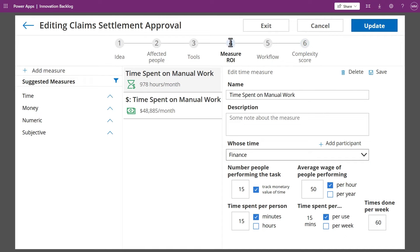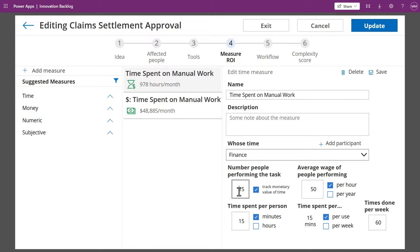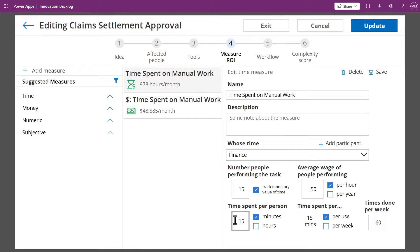For measuring ROI, the Innovation Backlog provides preset entry forms for estimating dollar impact based on time spent, total number of people, the average wage, and estimation of time spent per week.